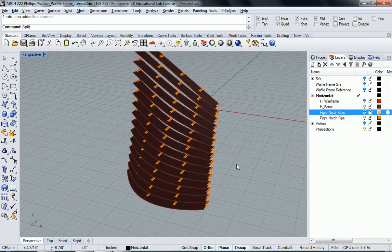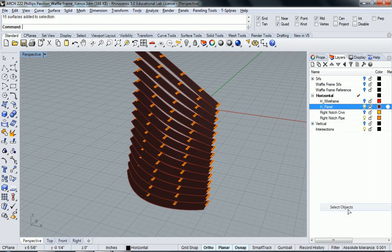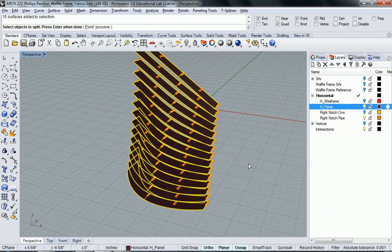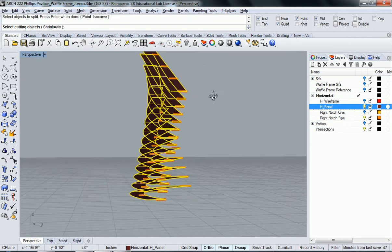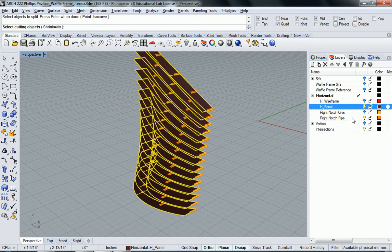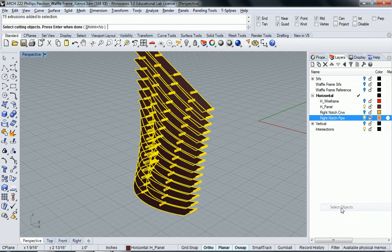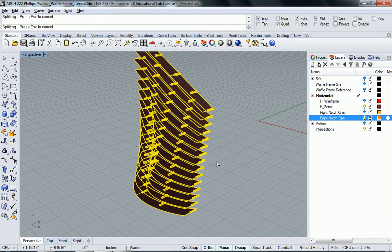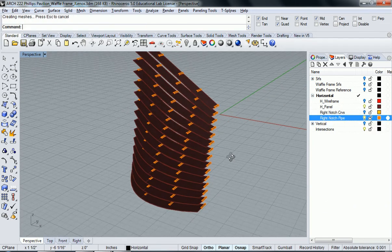Same process. Split. I'm going to select my panels. Hit enter. Now I'm going to select the cutting objects which are going to be the pipes. Hit enter. And it did its work.